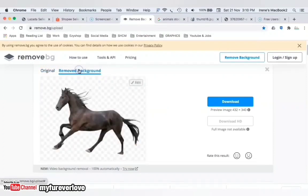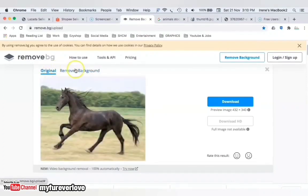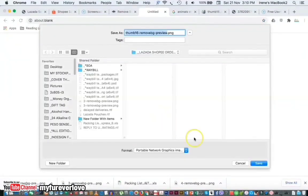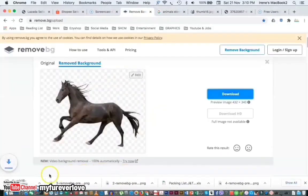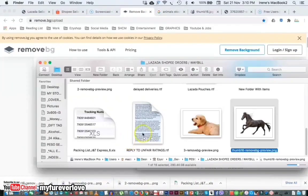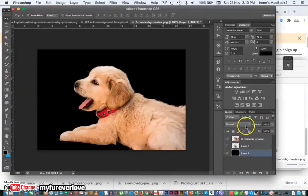So here is the result of the background removed. Click on 'Original' to compare the before and after. Click 'Download' to save it — it's automatically saved in PNG format. PNG format has a transparent background so you can place your image with another image as your new background.